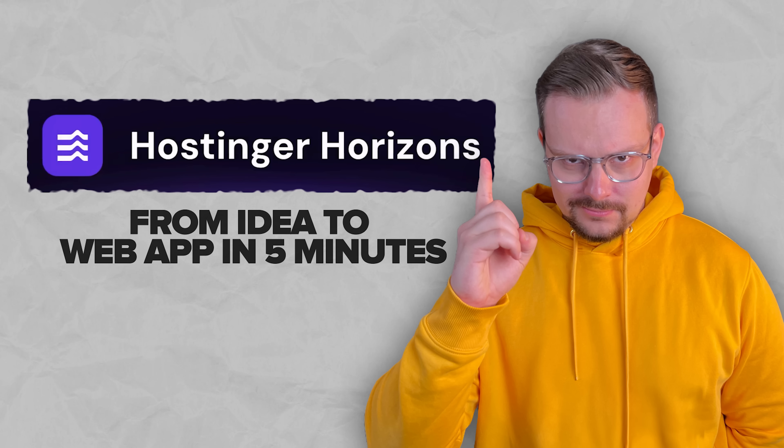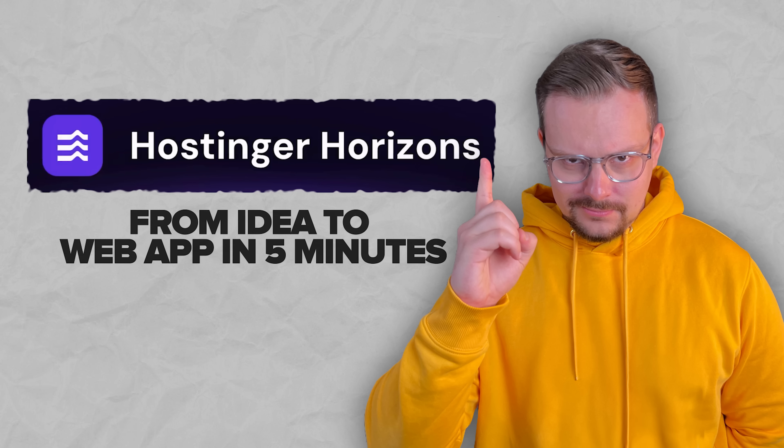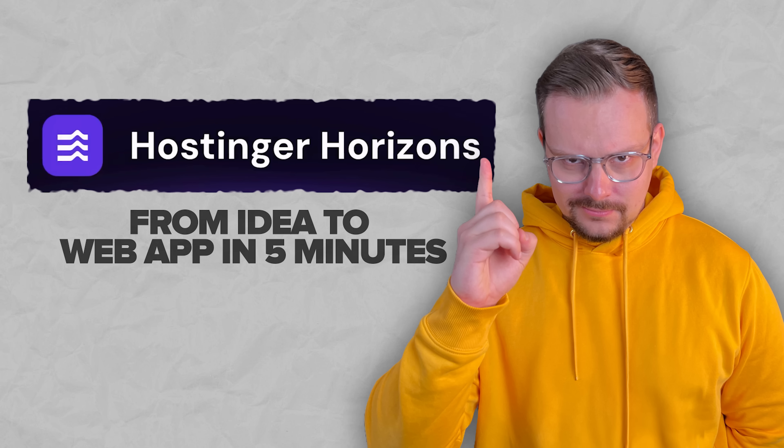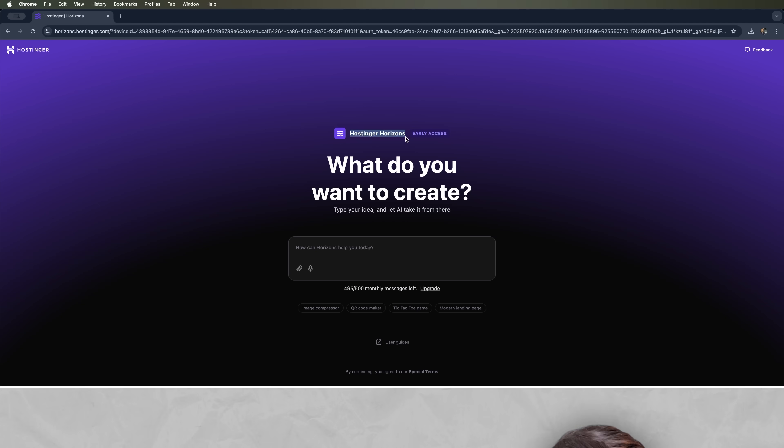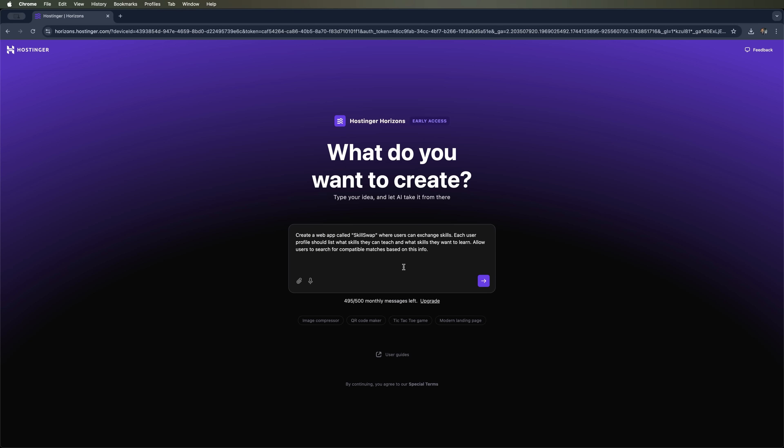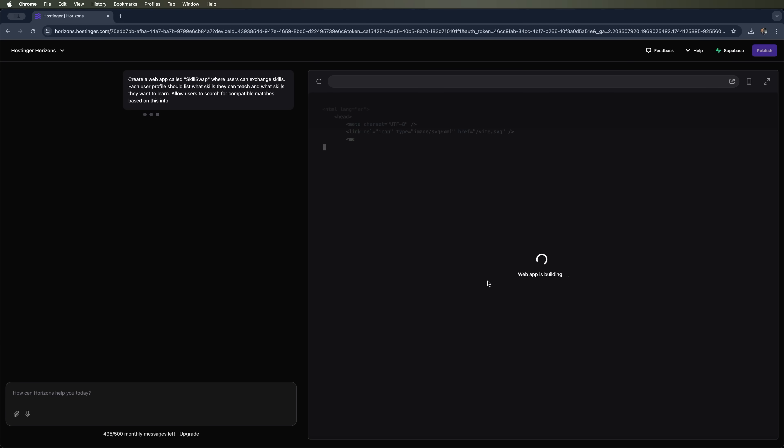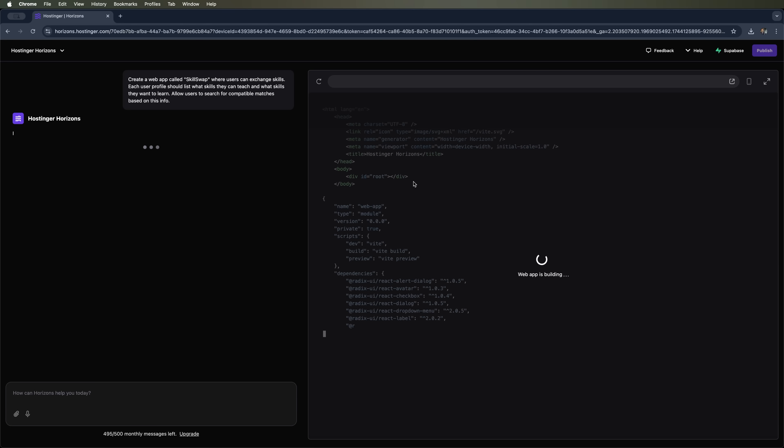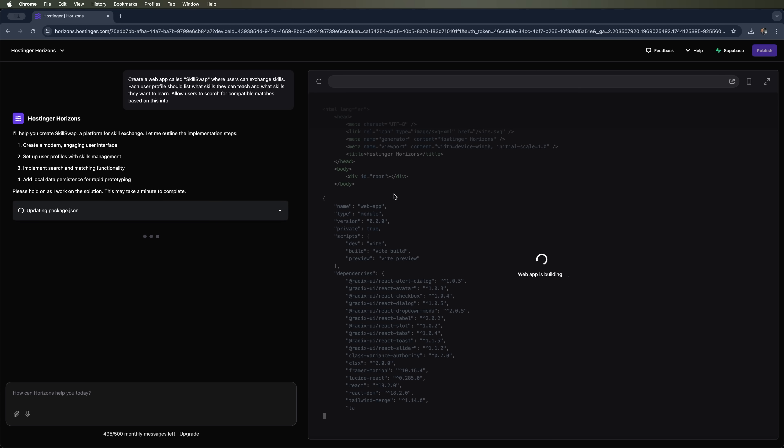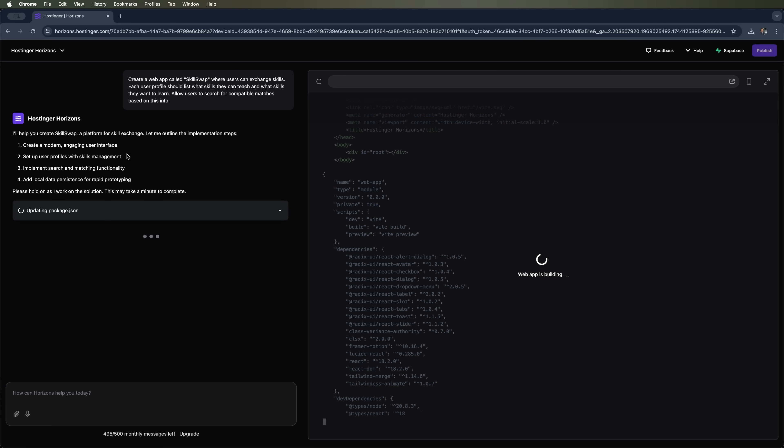Hostinger Horizons, from idea to web app in 5 minutes. Alright guys, now we're going to build an interactive web service called SkillSwap. It's a platform where people can trade knowledge and skills. And the coolest part about it is that we'll build the whole thing in just 5 minutes using Horizons. So that's what gave me the idea for SkillSwap. We'll build this skill exchange platform together. And right from the first click, Horizons started creating files for the web app really quickly.